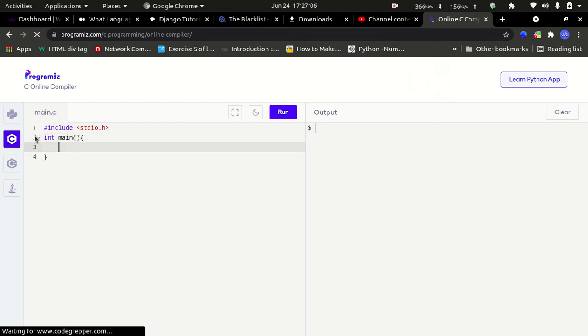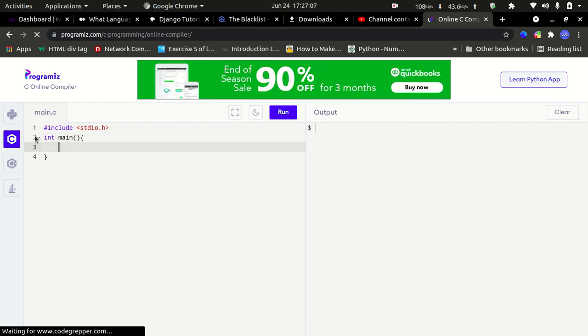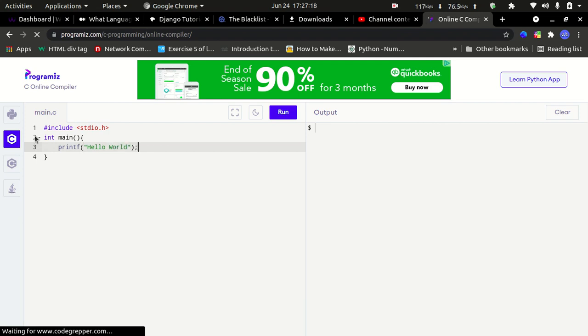printf hello world. Ok, now we can run it.